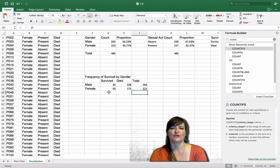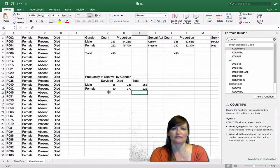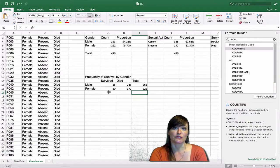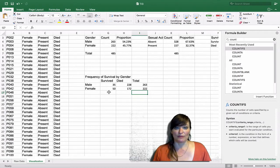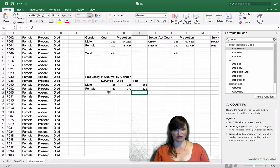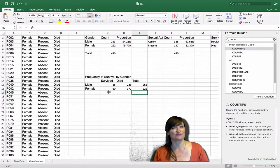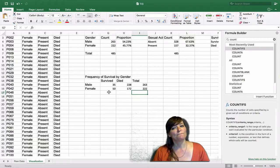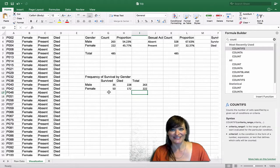We aren't quite ready to visualize this data — it's still in raw counts. The base rates are different, so the raw numbers aren't as easy to digest as proportions would be. We want to know: are women more likely to die than men? It's hard to compare 50 out of 222 versus 35 out of 263 at a glance. We don't want to ask our audience to do that much work — we want to do the work for the audience.